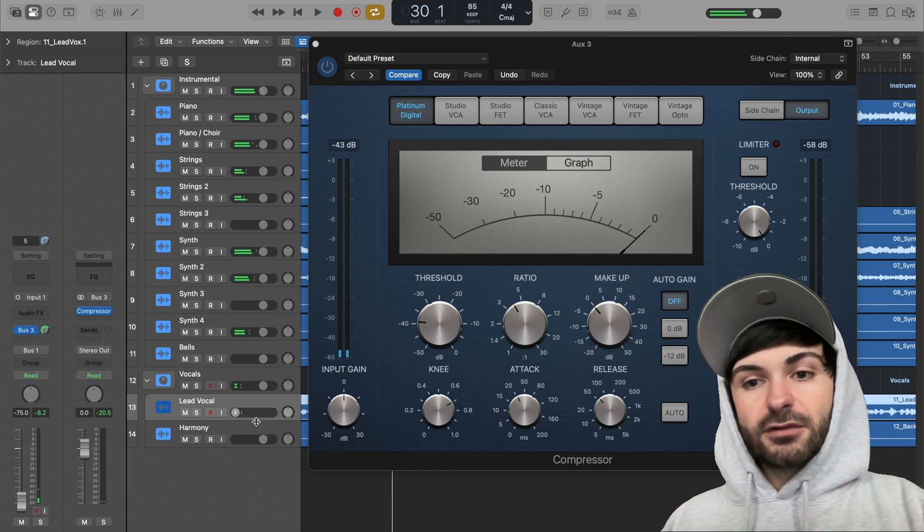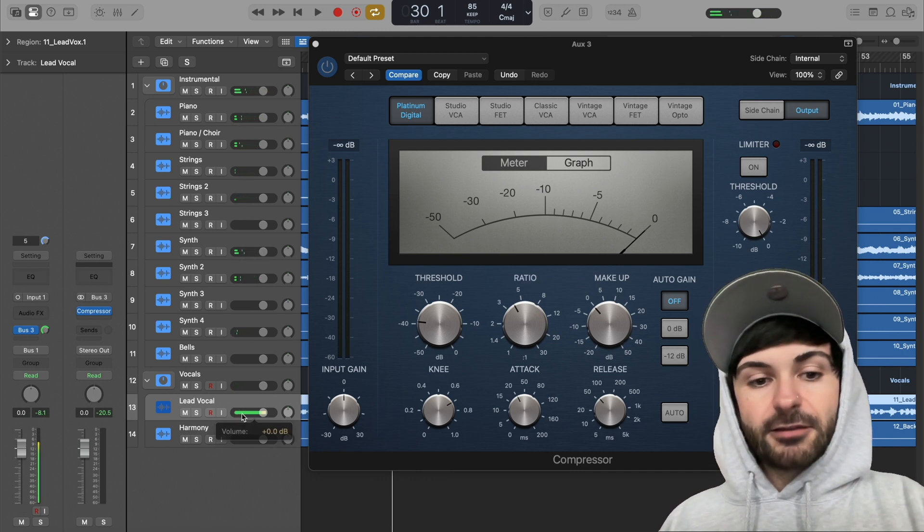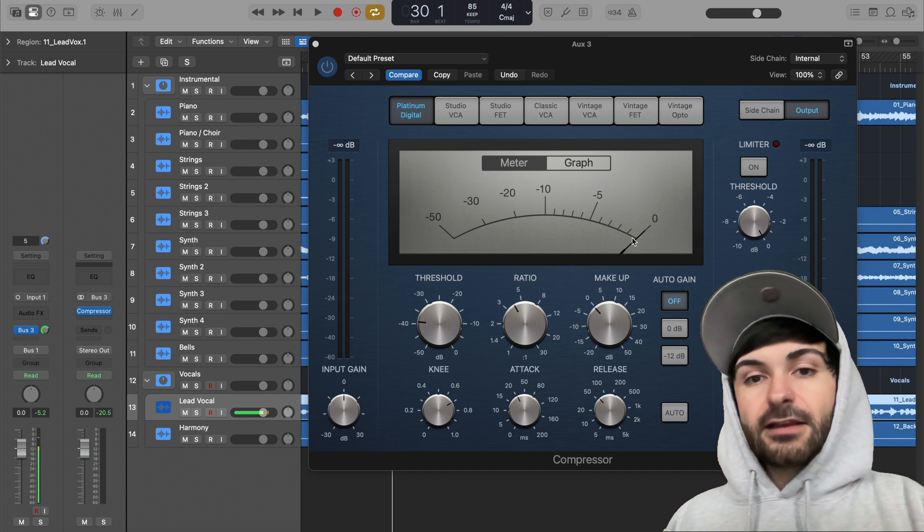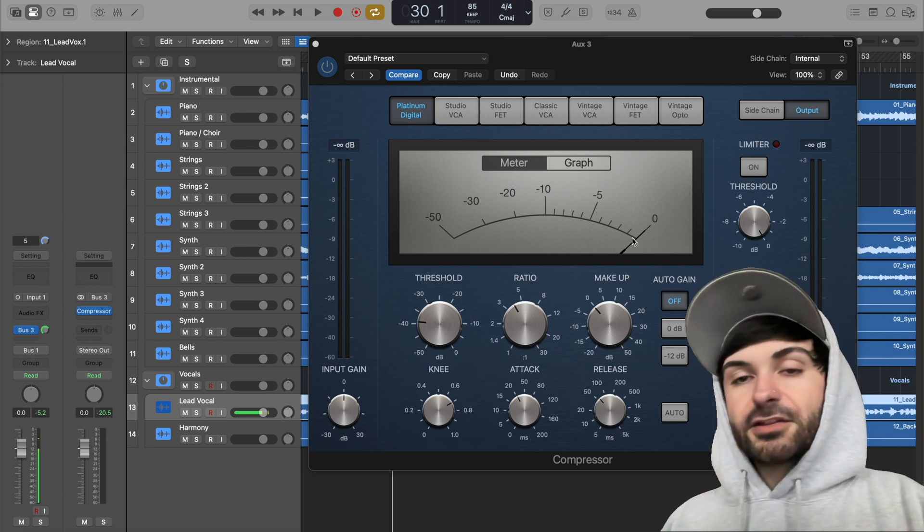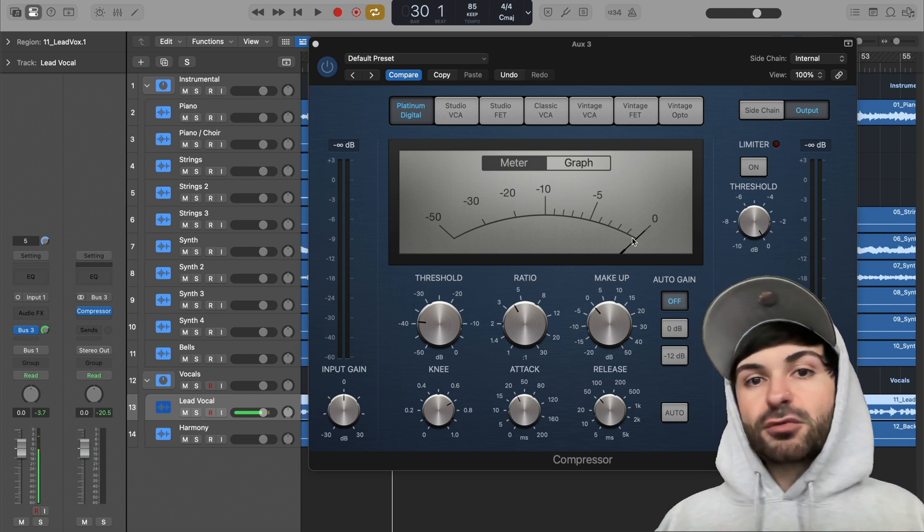So I'm turning the vocal down, yeah, but it's also changing how much is being sent to this and changing the amount of compression we're getting in our parallel compression. But you probably don't want to change two things at once.